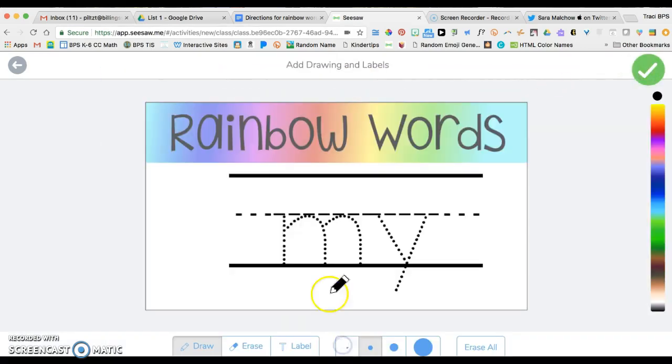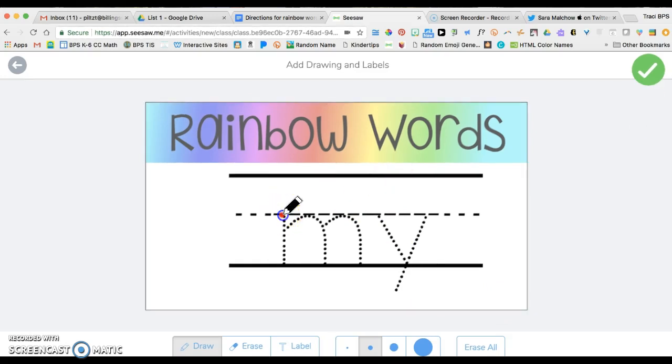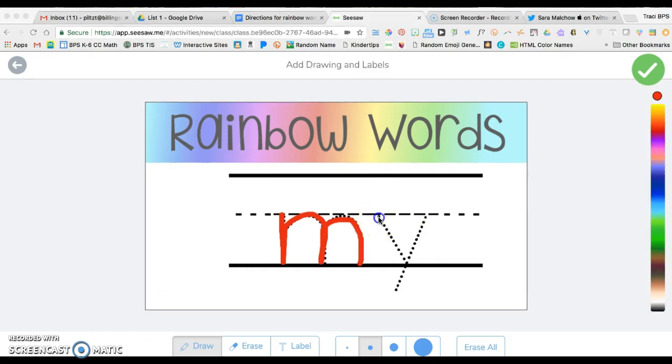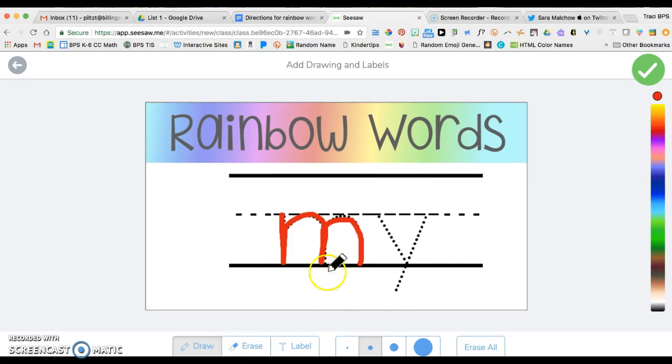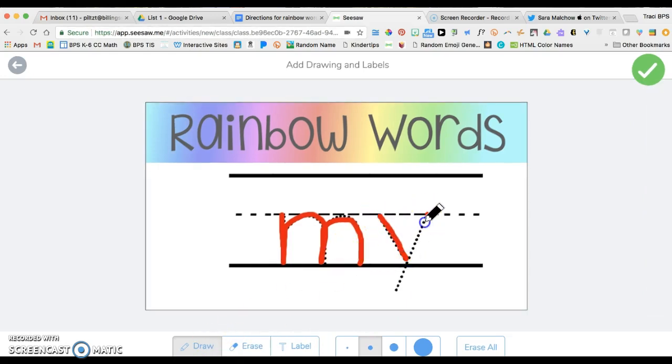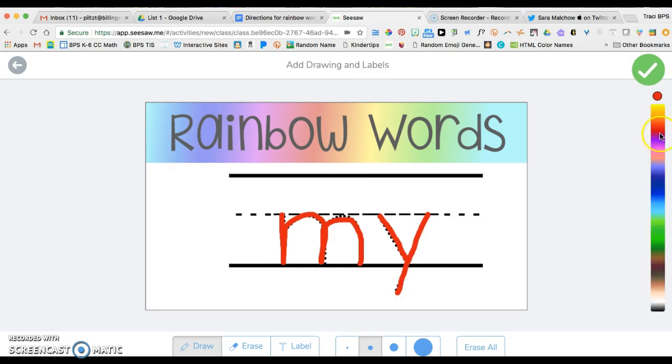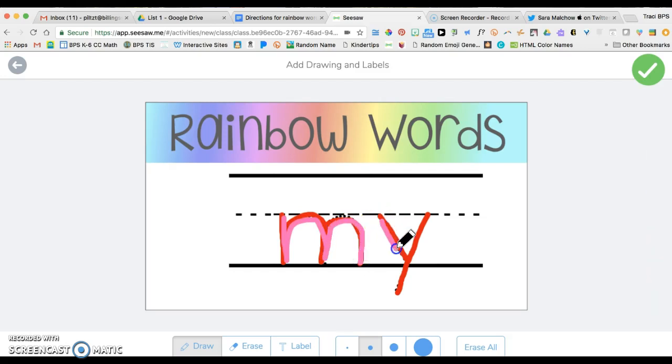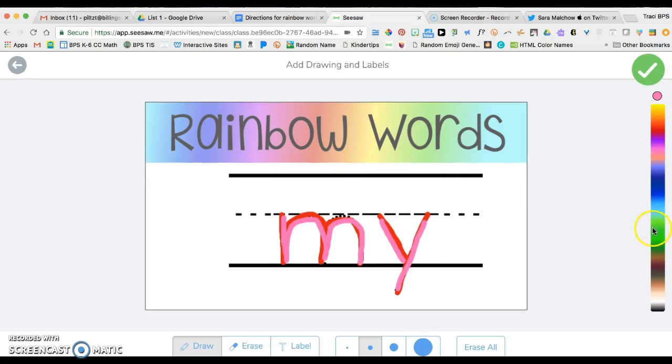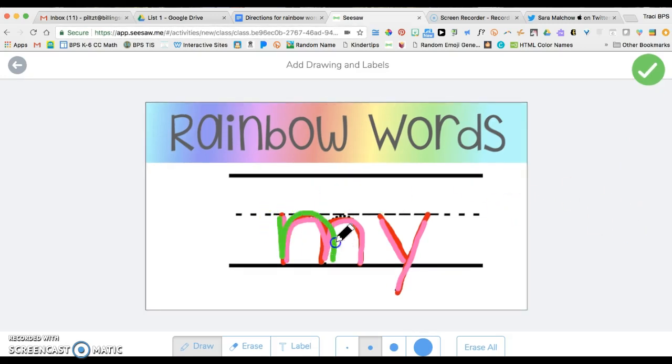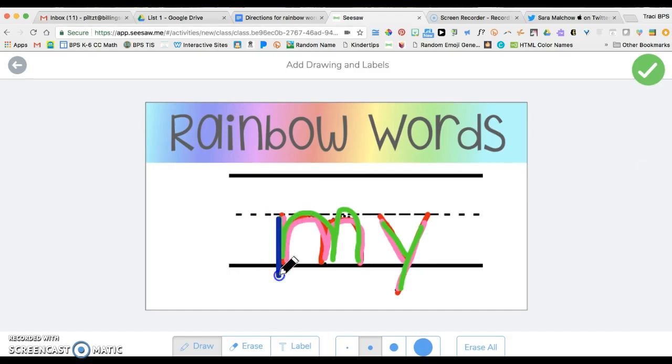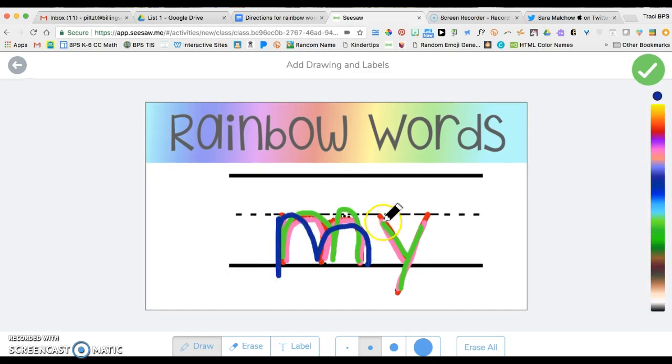Now I'm going to do a really poor job using the trackpad on my Mac here. I'm tracing my, and I usually have my students do this four times just to get that practice of writing these words. I'm going to do one more time. Kids can choose whichever colors they want.